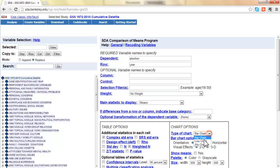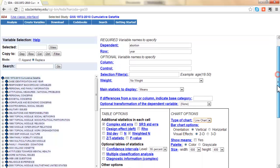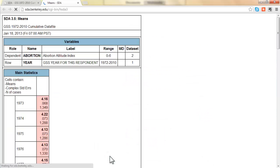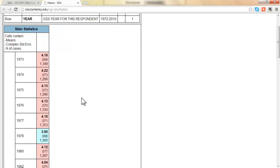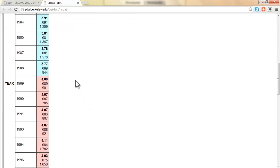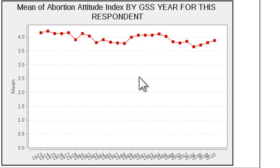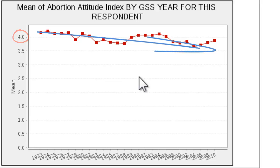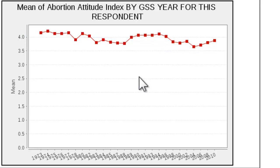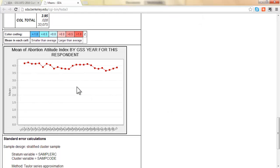The resulting chart shows the average hovers around four for just about every year, but there's been a slight decline in people's attitudes favoring abortion. That's a quick look at how to create an index. We'll be using this in the lab and creating variables that we can use for analysis for the rest of the course.